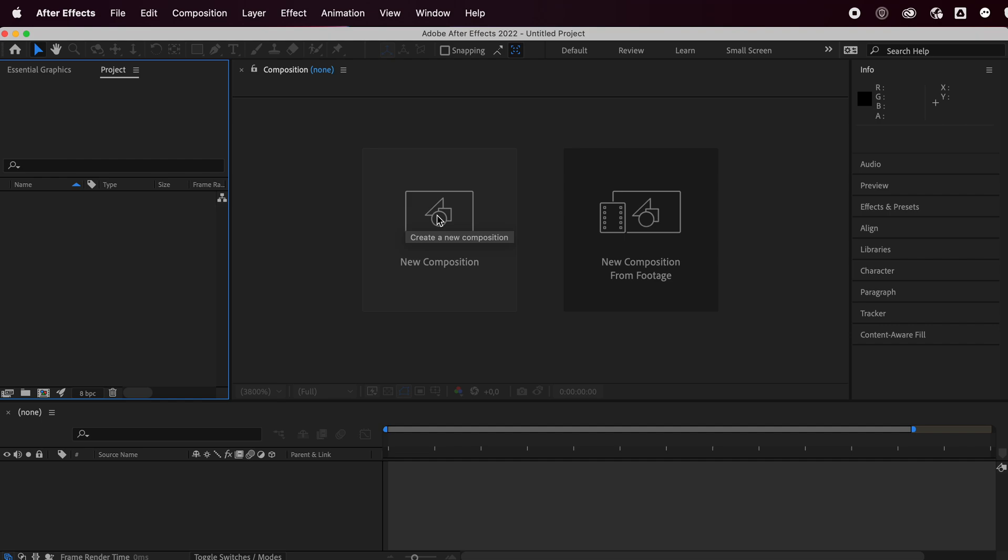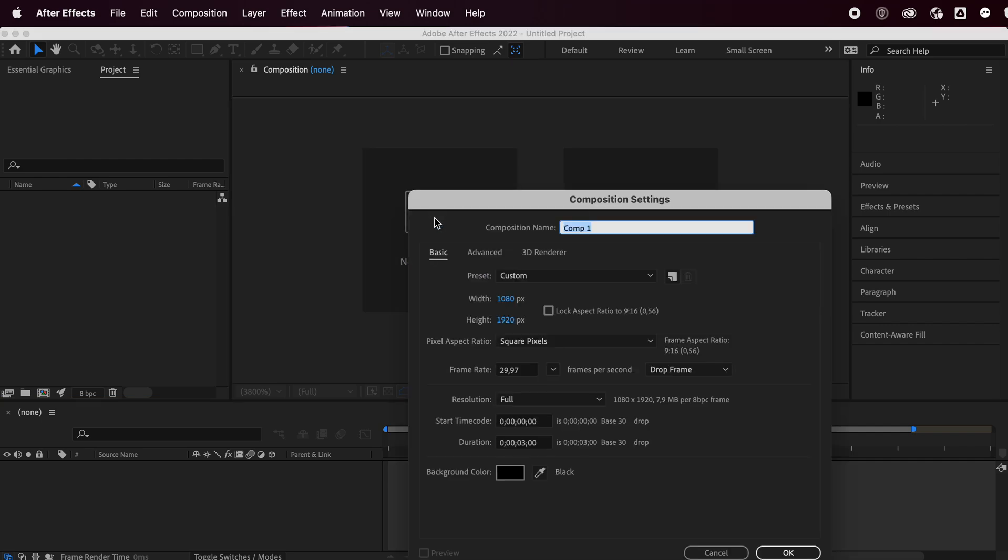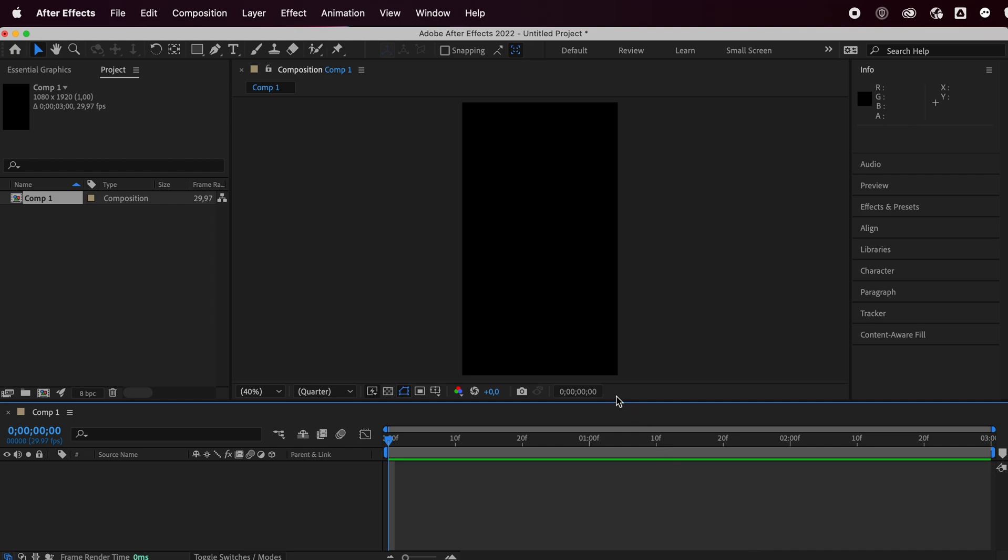First, create a new composition. I'm going to go with 1080 by 1920 pixels and I'm going to make this three seconds. Press OK.